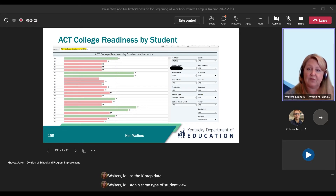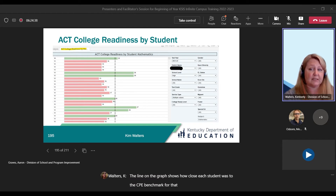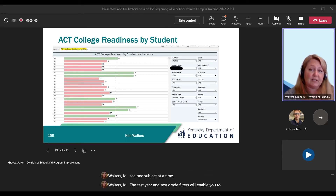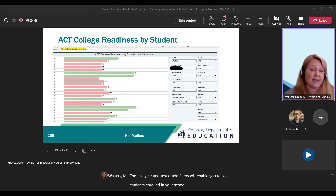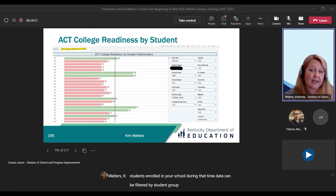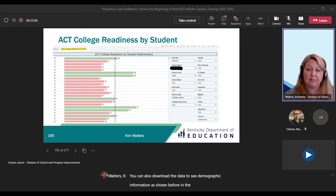Same type of student view here for the ACT data. The line on the graph shows how close each student was to the CPE benchmark for that subject. Again, you can only see one subject at a time. The test year and test grade filters will enable you to see students enrolled in your school during that time. Data can be filtered by student group, test grade, test year, school, subject, and race. You can also download the data to see demographic information as shown before in the KPREP views.